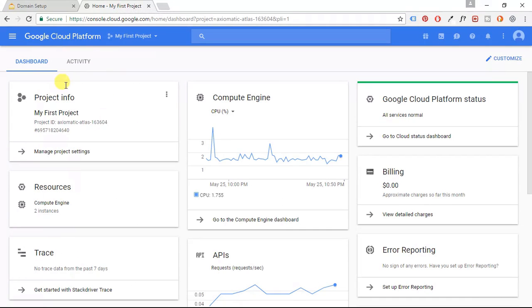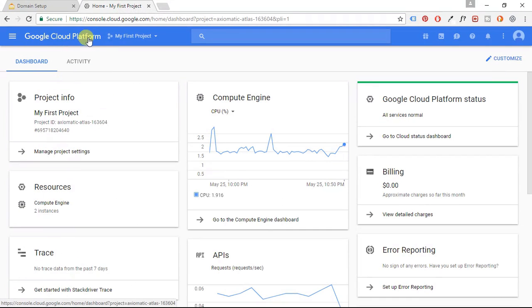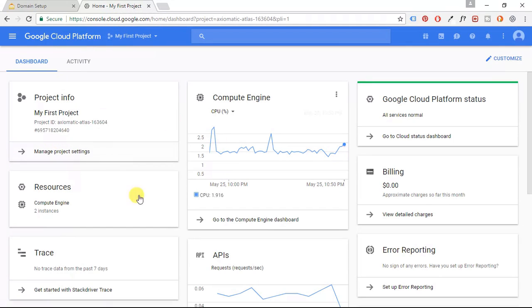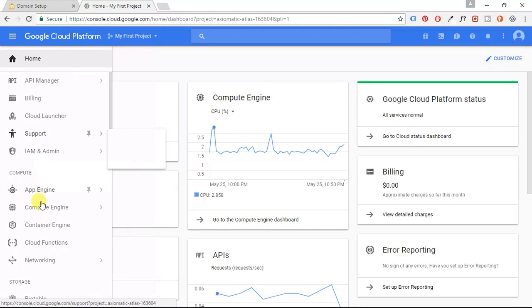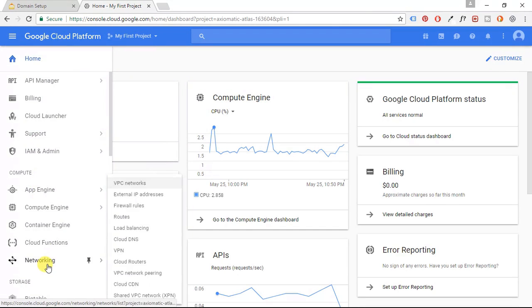Next, I'm going to go back to my Google Cloud Platform dashboard. So go to cloud.google.com, log into your account and go to your dashboard. Next, click the hamburger menu in the upper left-hand corner of the screen. Go to networking, and then we're going to go to our cloud DNS.